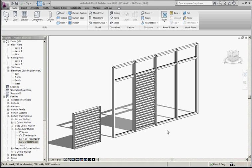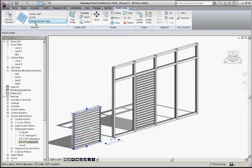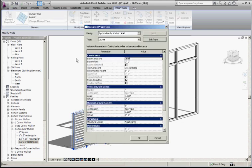This is using a curtain wall. The one on the left is a curtain wall type called a louver. In its instance parameters, it's very simple — I've just got it set to be 5 feet tall and 5 feet long.